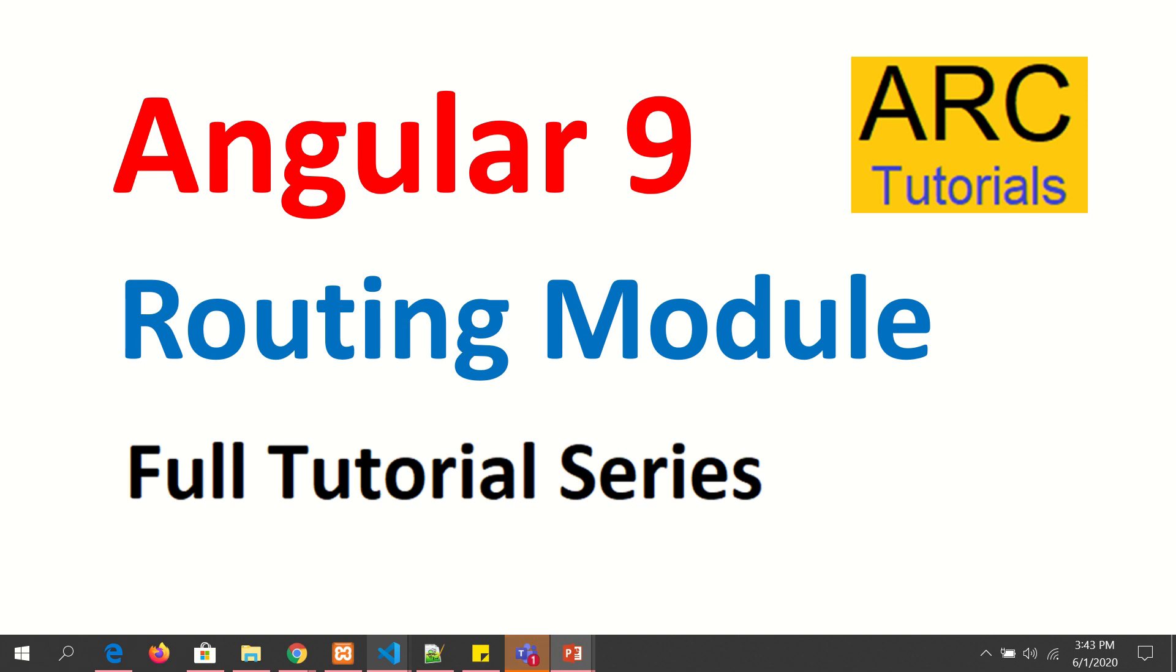Hi friends, welcome back to ARC Tutorials. We are continuing with our Angular 9 full tutorial series, and in today's episode we are going to learn about the routing module. Instead of having our routes defined here and there throughout the application, scattered across different code pieces, we usually create a single module called the routing module where we will maintain all the routes.